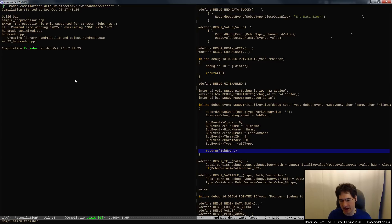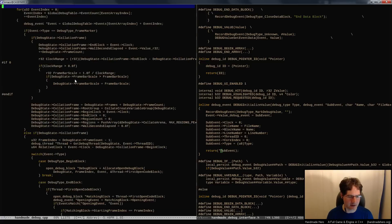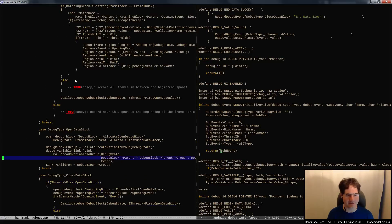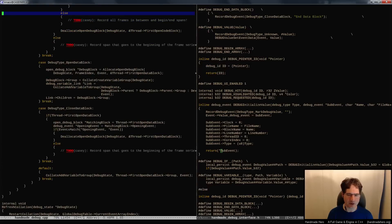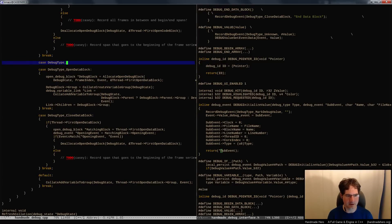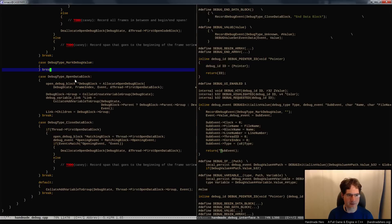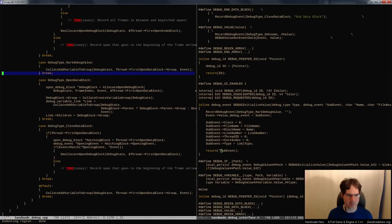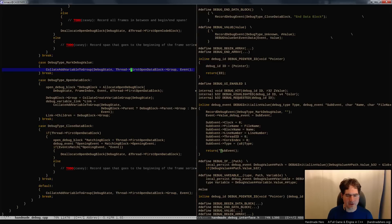That solves all the problems we might have had — we would have had to make sure it was thread safe and the debug system was initialized. Now we don't care about any of that. These values just go into the stream like everything else, and then later on the debug system, if it cares, will pick them up. In here we'd have something like case debug_type mark_debug_value, and in here we would just do collate_add_variable_to_group. When we add the variable to the group, we would be adding that sub-event to some group. It's a little bit more complicated to create the hierarchy — so that's the code we'll write for the next 20-30 minutes.